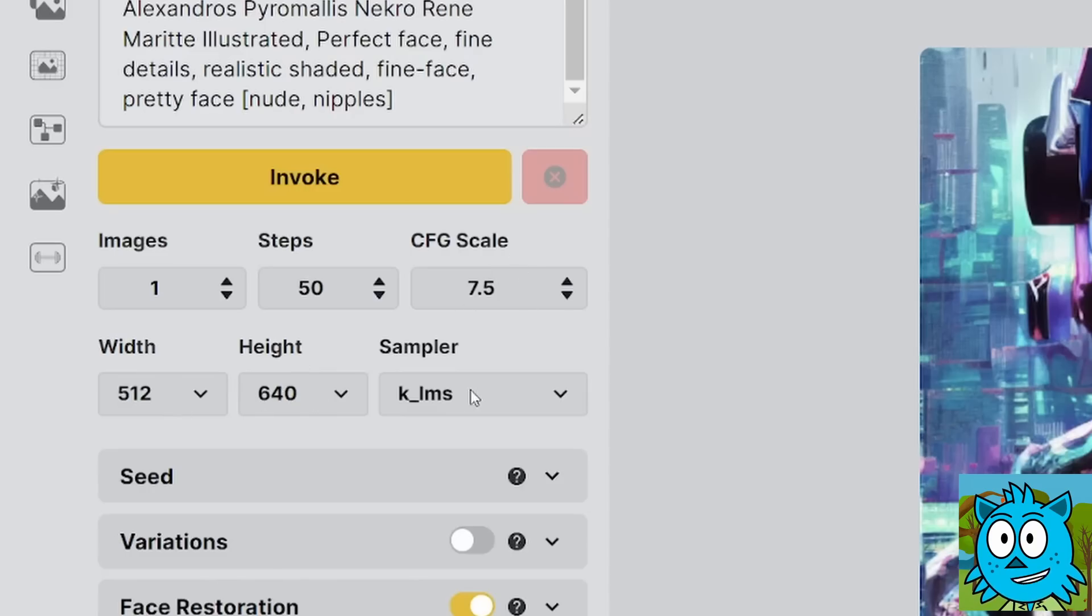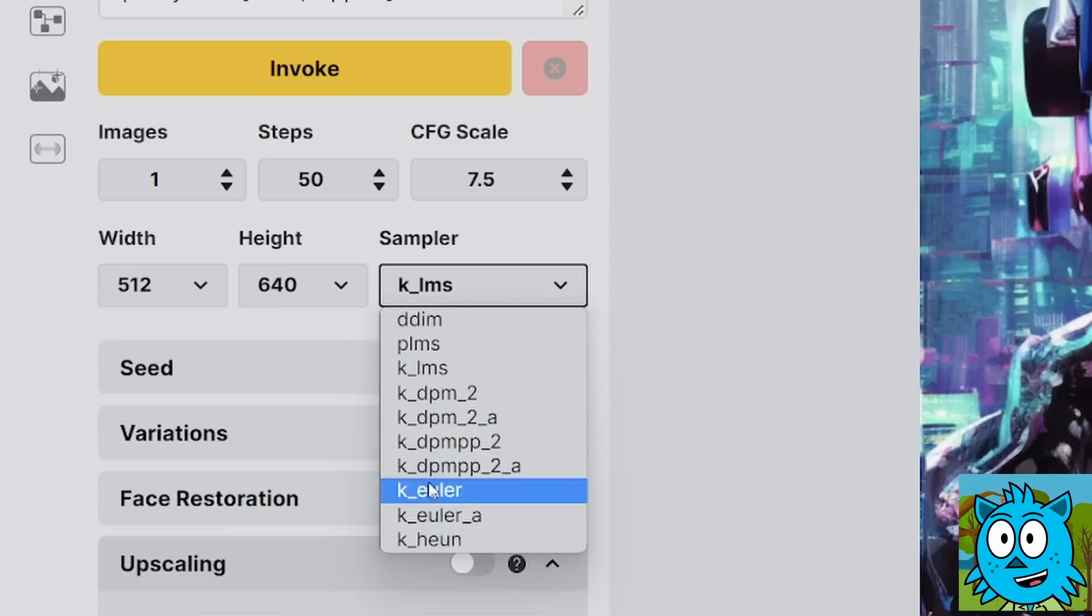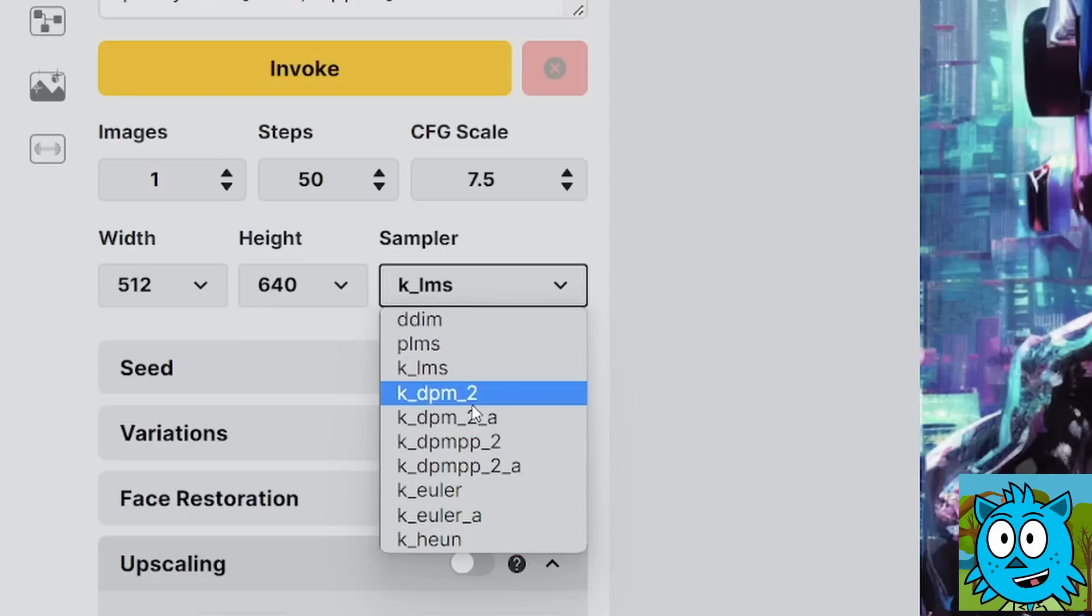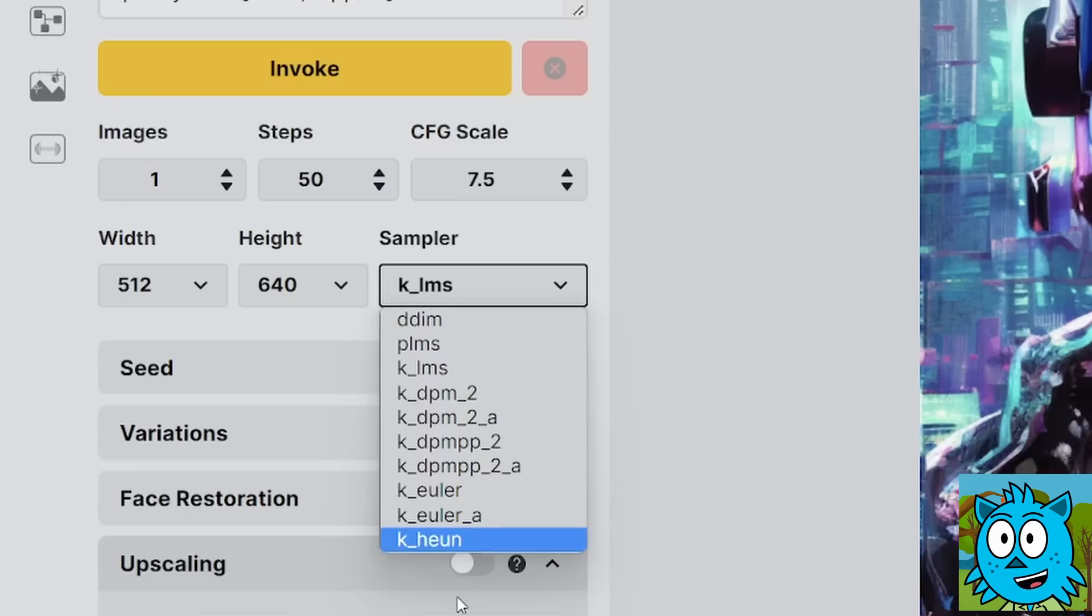You have the width, the height. You have here the samplers. The K in front of the sample method is just a reference to the developer of these methods. But it's the same methods you find in Automatic 1111.